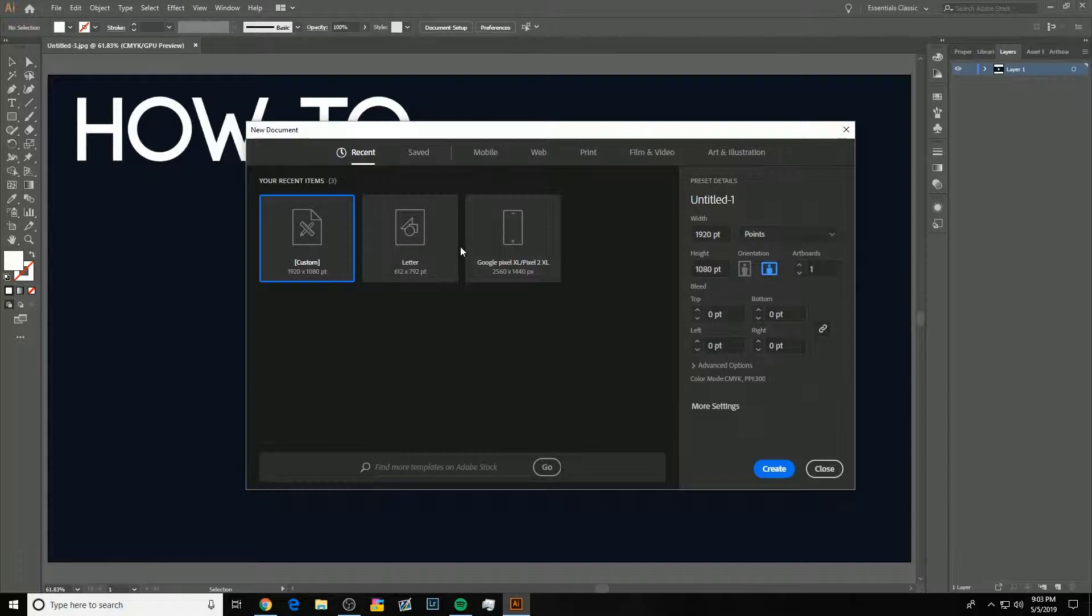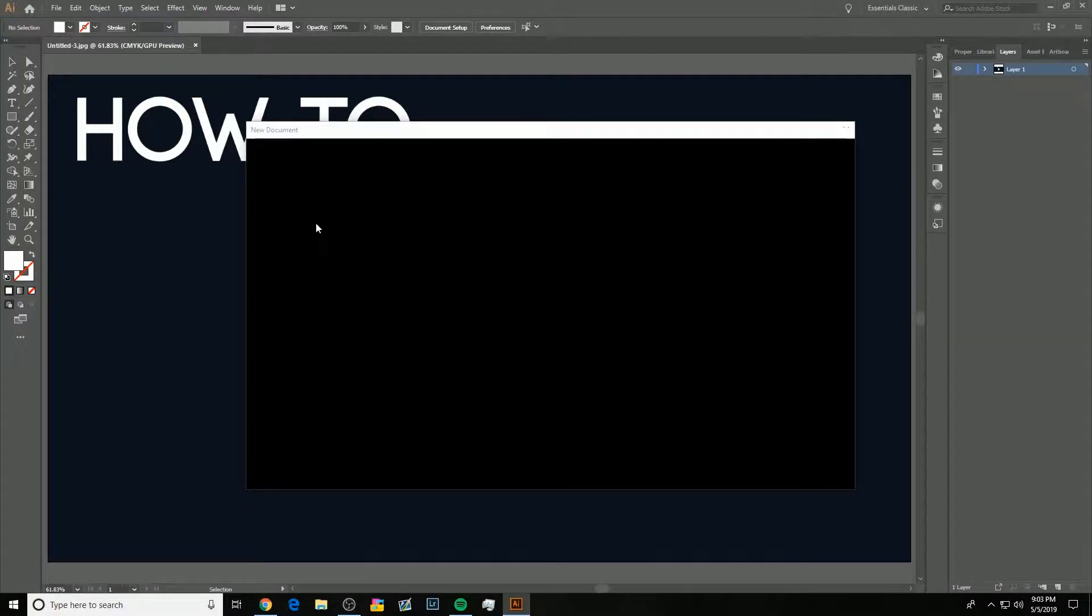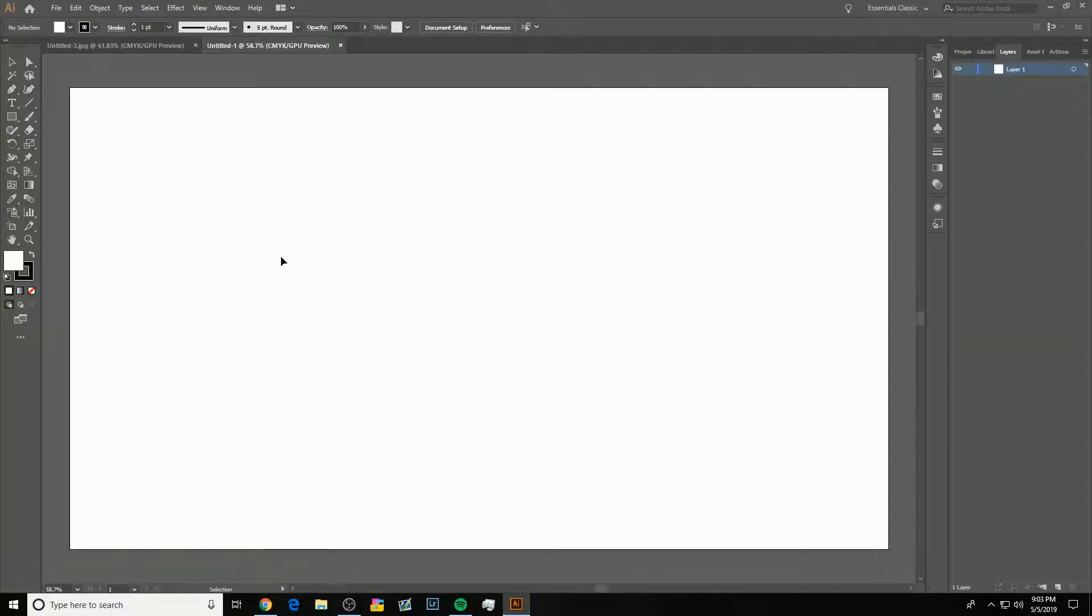So, we're going to click File New, 1920x1080, and you can do whatever you want for this, it does not matter at all. It won't make a difference. Create a new thing. Done.